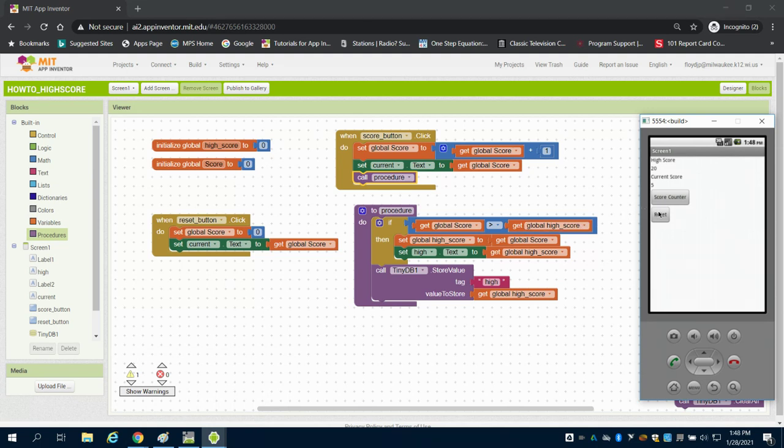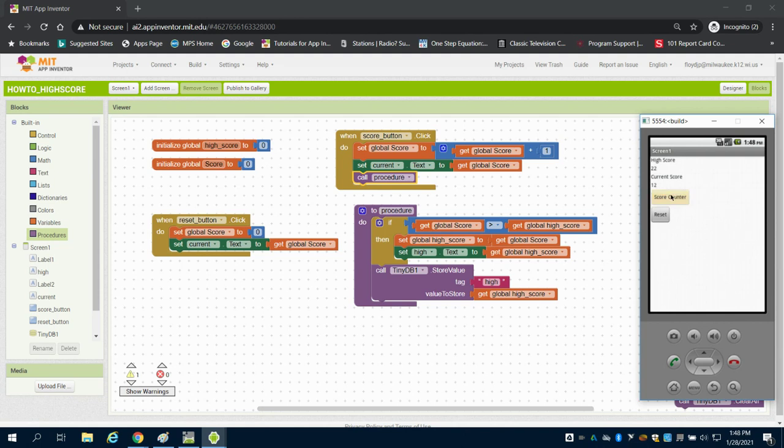If I come to my emulator now I can go to my score count. I can score, I can reset, and we can see that high score value is kept there. It's going to be kept there until I go above 22. When I go above 22 it'll reset.